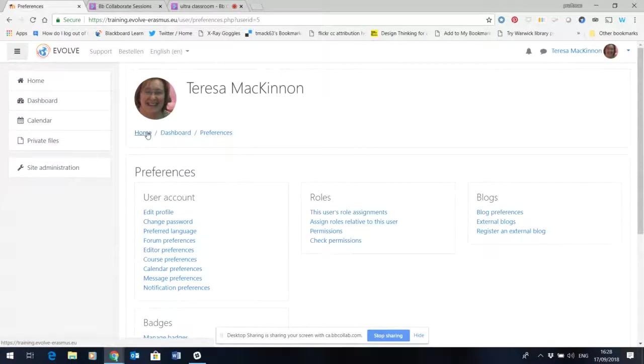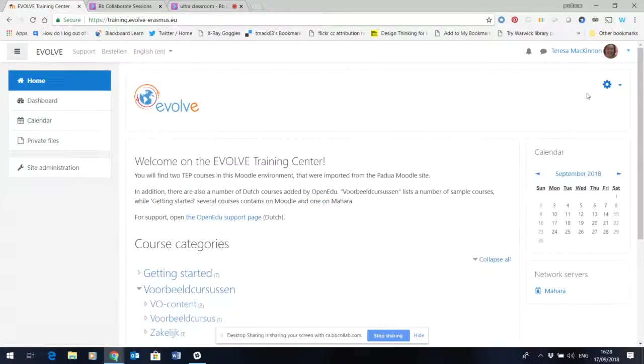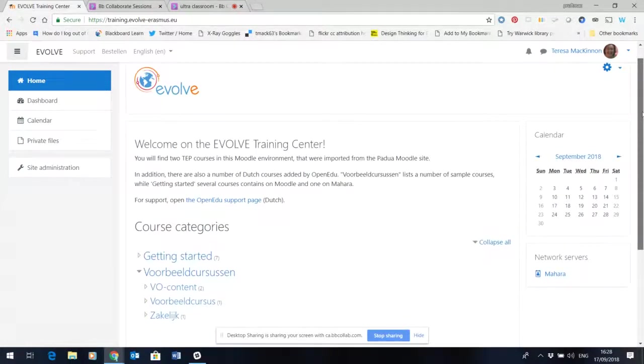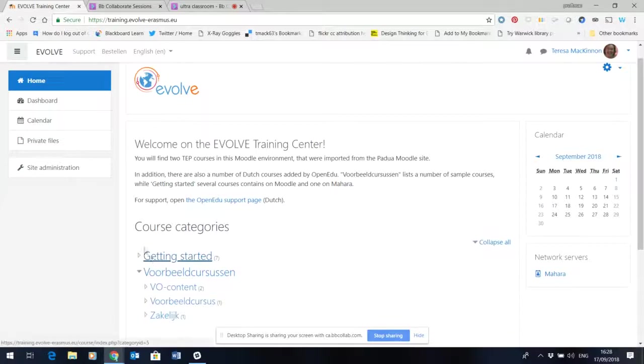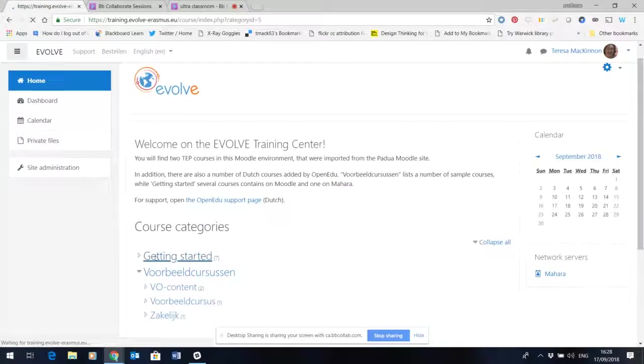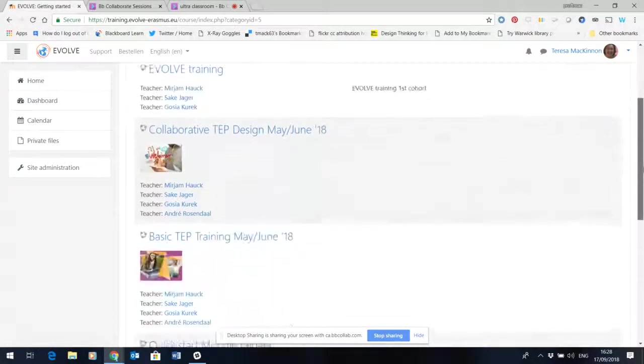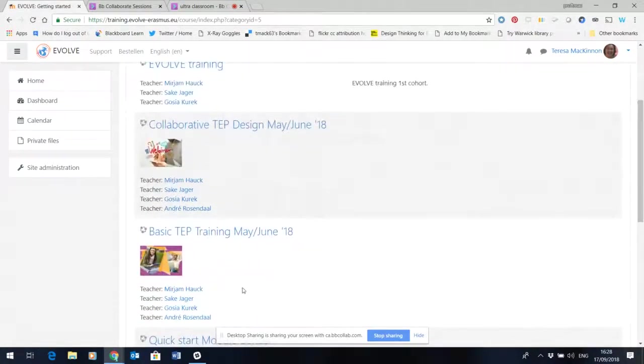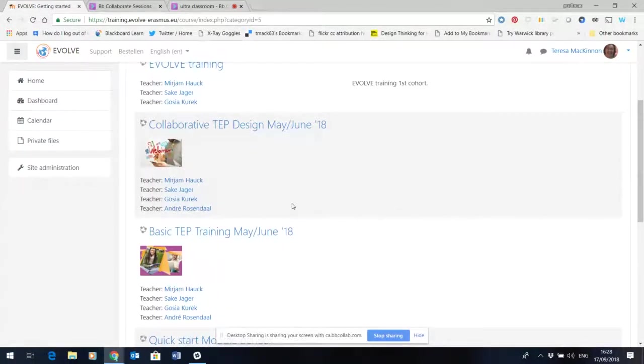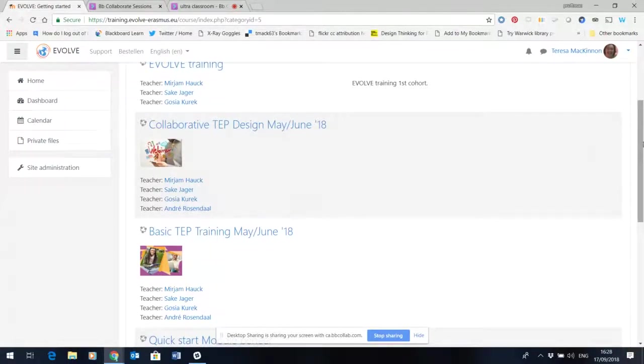I'm going to come back to the home screen and just show you where the courses are currently within Moodle. The course categories here on the front page list all the courses that are available, and if you click on getting started you'll then see that there are two courses that have already been delivered on a different Moodle that have been uploaded to the Evolve training platform.